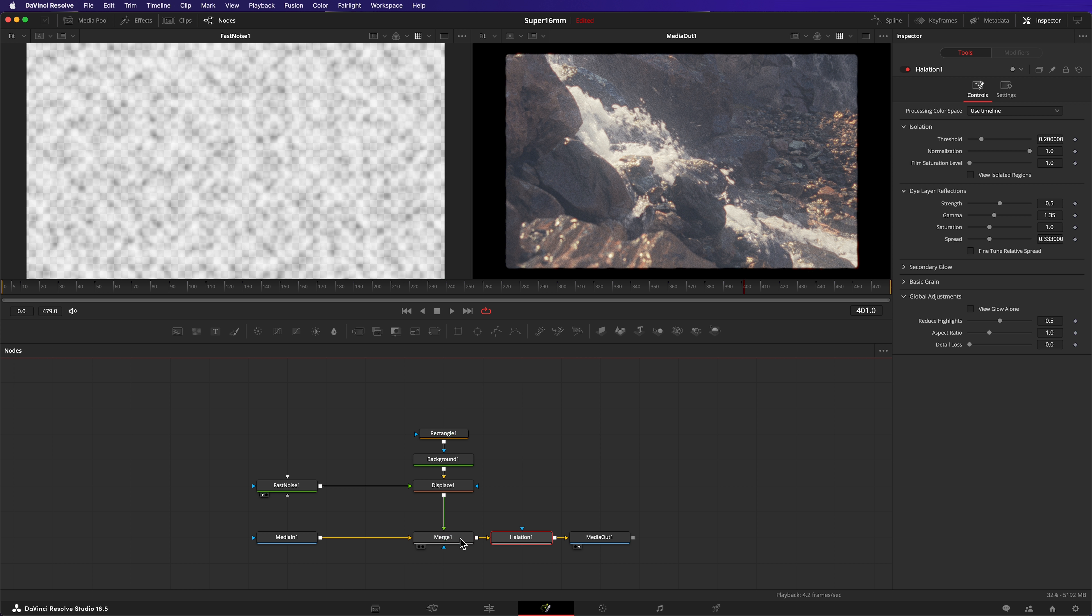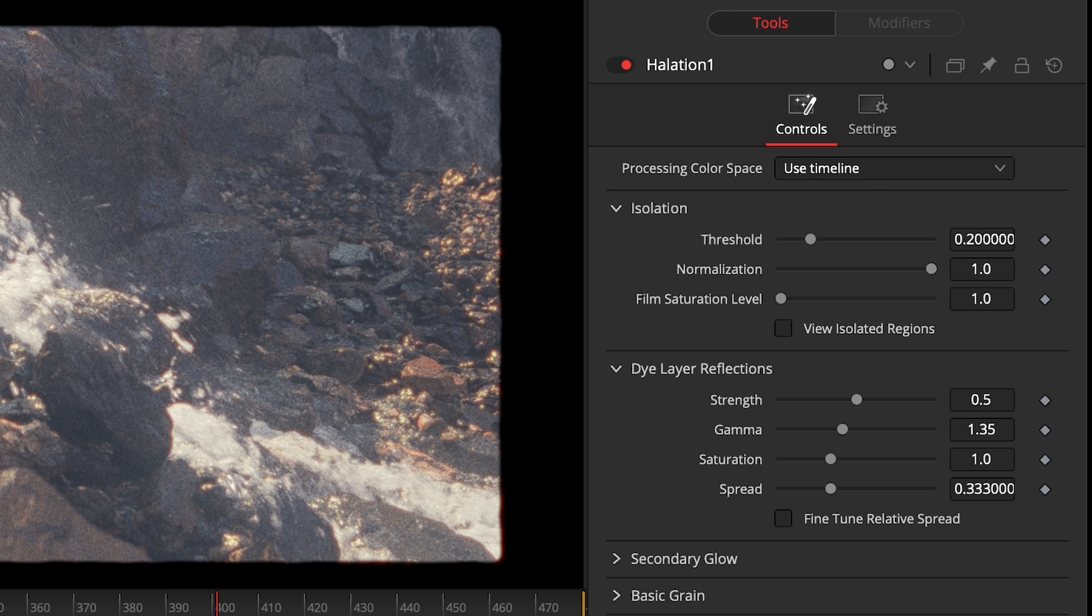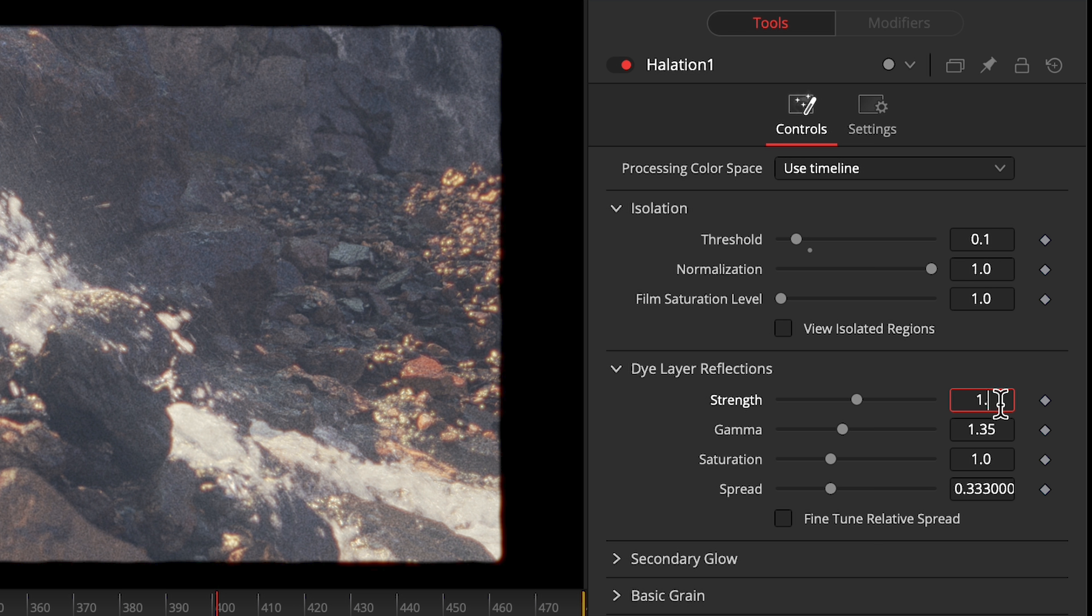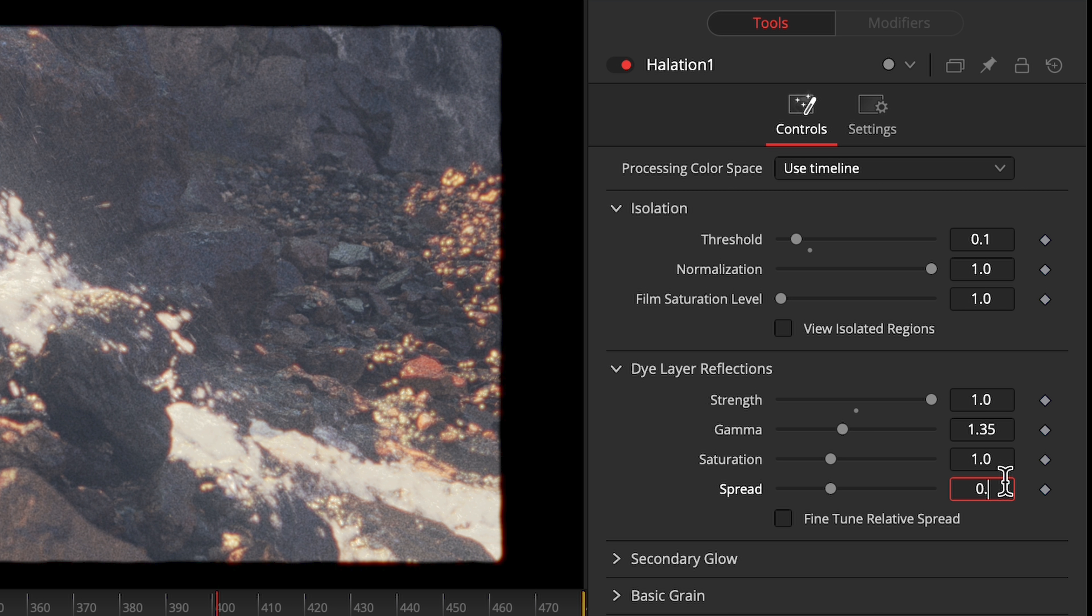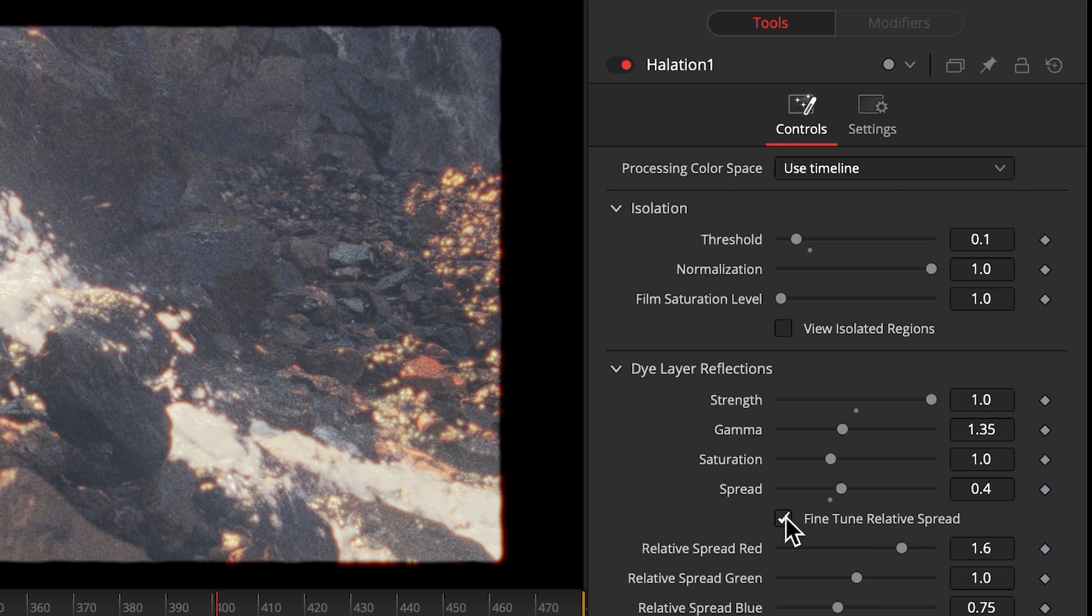Let's tweak the effect further by decreasing the threshold so that the halation appears more easily. And increase the strength and spread until it matches the look I want. I'll bump the relative spread of red all the way up to two.